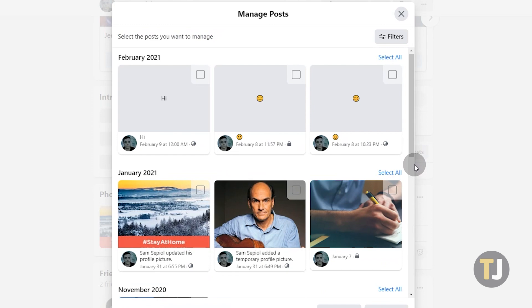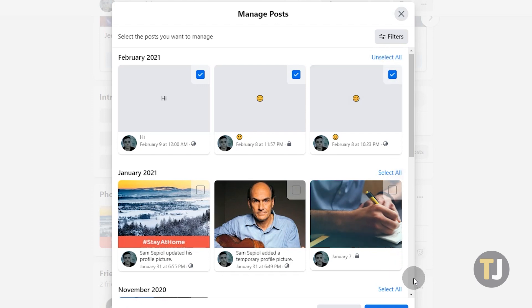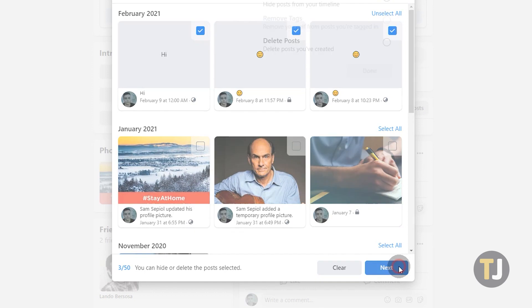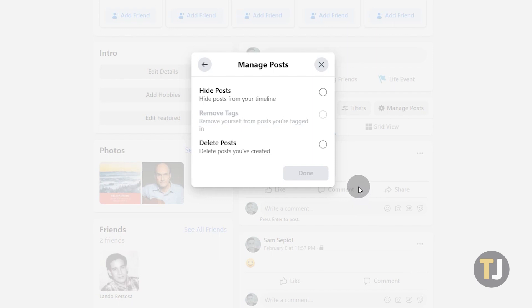If you want to start deleting your posts, click on the Select All button next to the given month and year. This should select up to 50 of your posts made within the last month. Click Next, and a list should pop up giving you the option to either hide the posts from your timeline, untag the people in your posts, or permanently delete your posts.